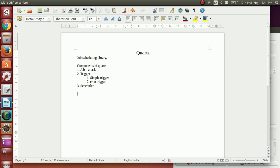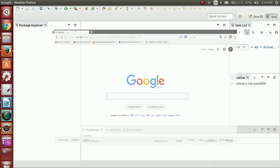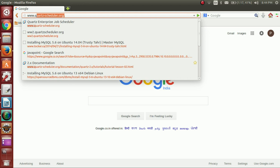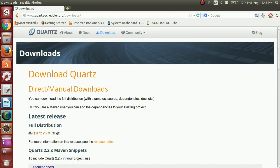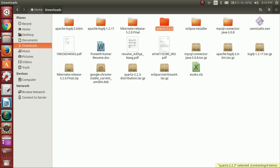Now let's step into the implementation of Quartz. I have Eclipse available, and for the environment setup we first have to download the Quartz JAR files. For that we go to www.quartzscheduler.org, then go to Downloads and download the latest version of Quartz. I have already downloaded the latest version — it is Quartz 2.2.3 distribution. We have to extract it; I have the extracted folder ready and we need to include this folder in our application.